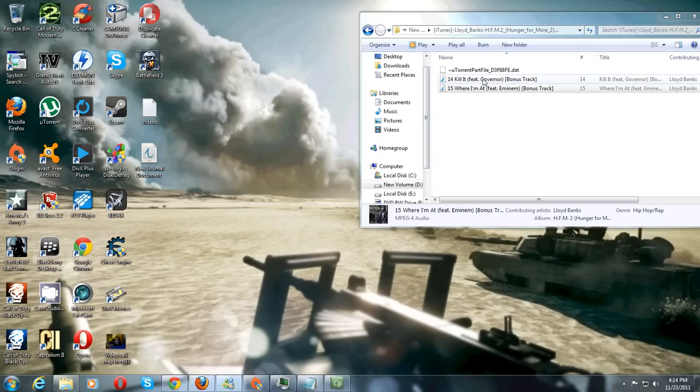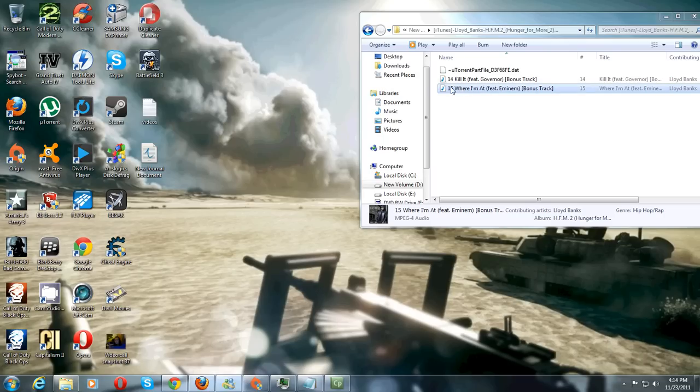Now as you can see I got two files here that I want to play on my iPod that won't play on it because they're not mp3s.